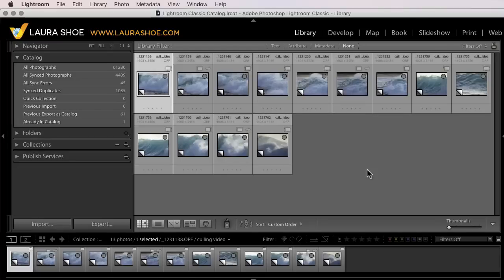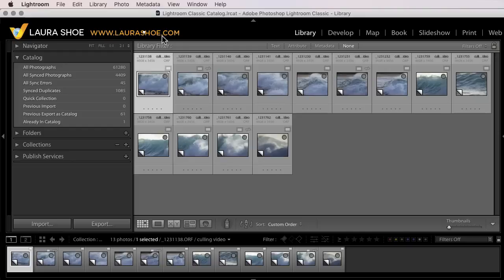Welcome, everyone. I'm Laura Shoe, author of the Lightroom blog and Lightroom workshops on video at laurashoe.com.